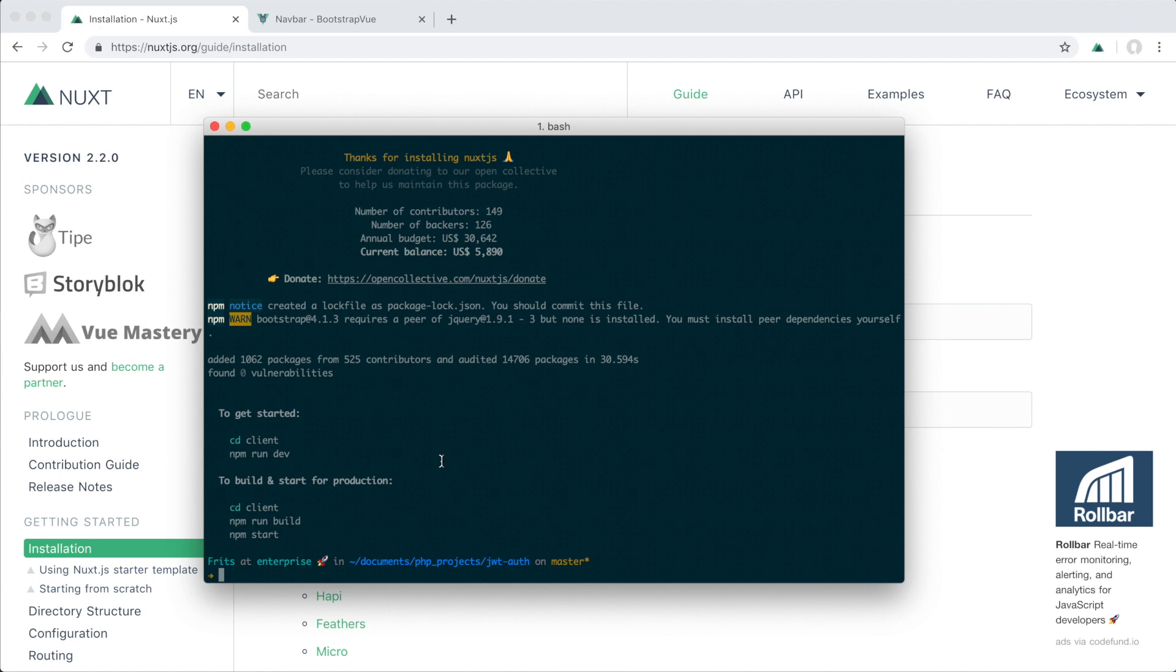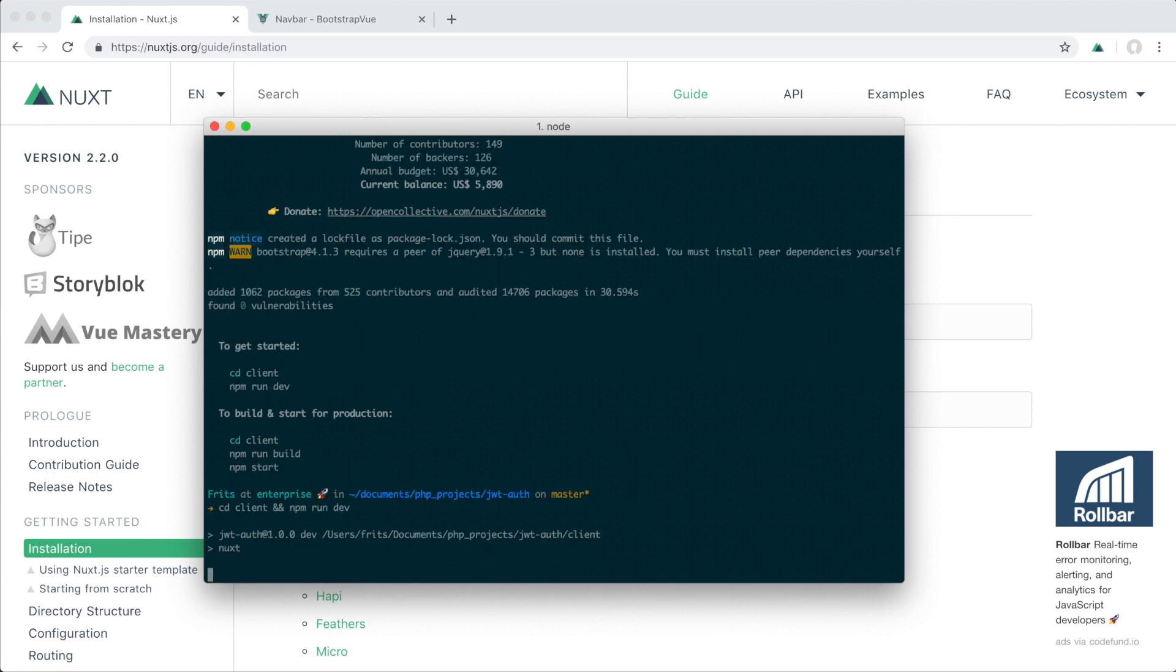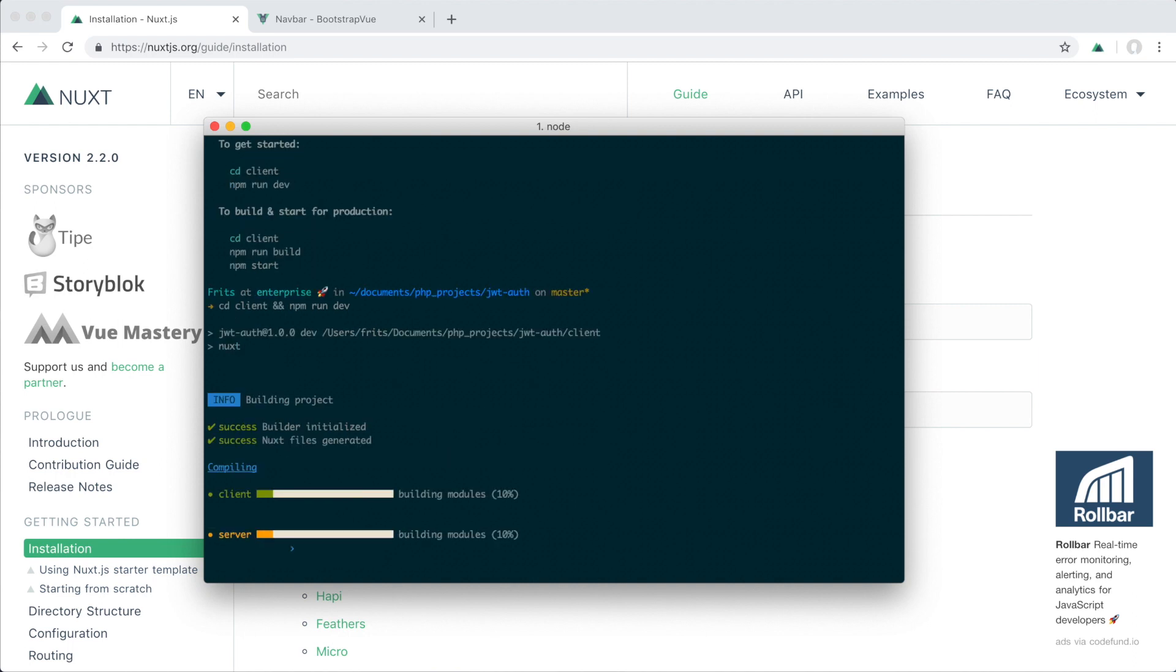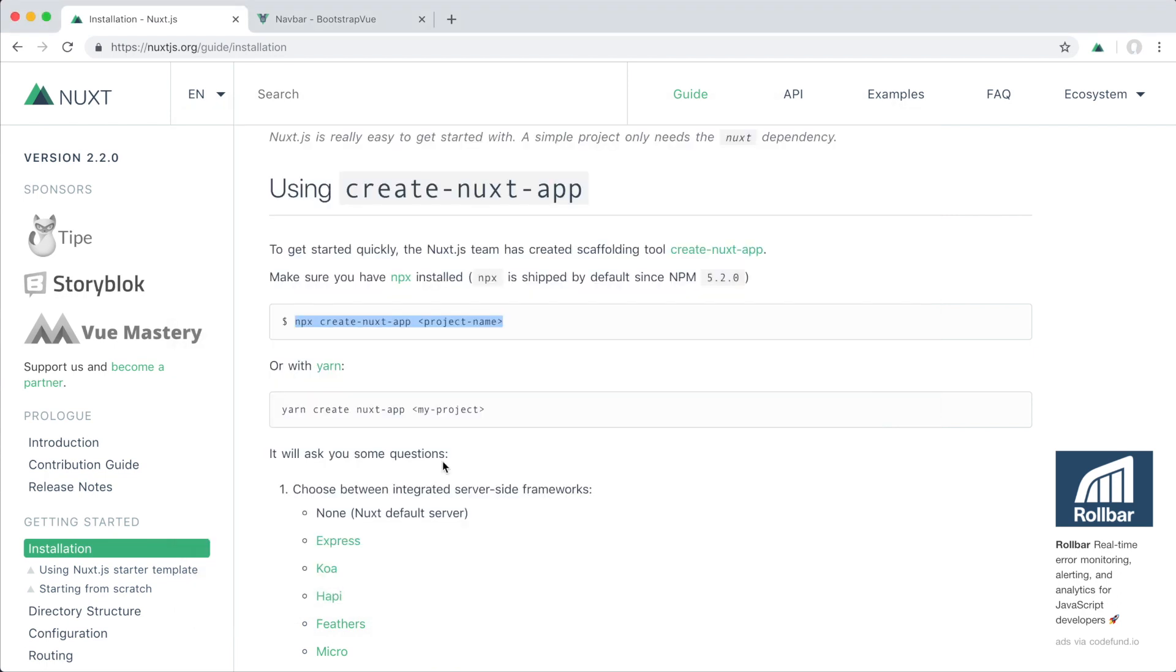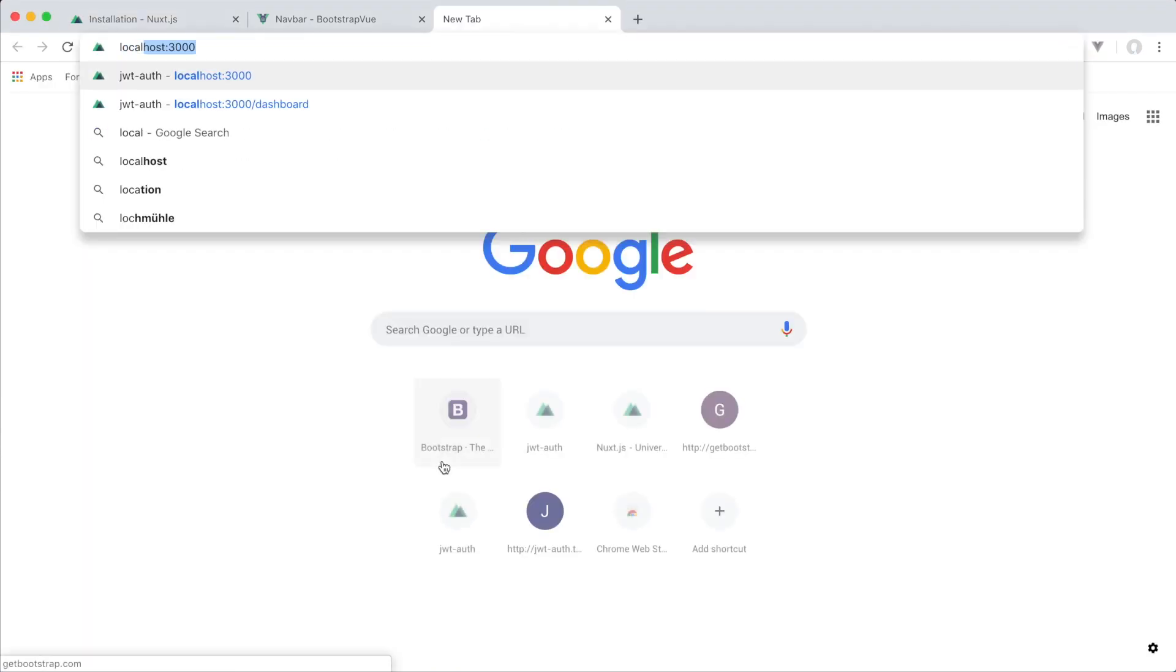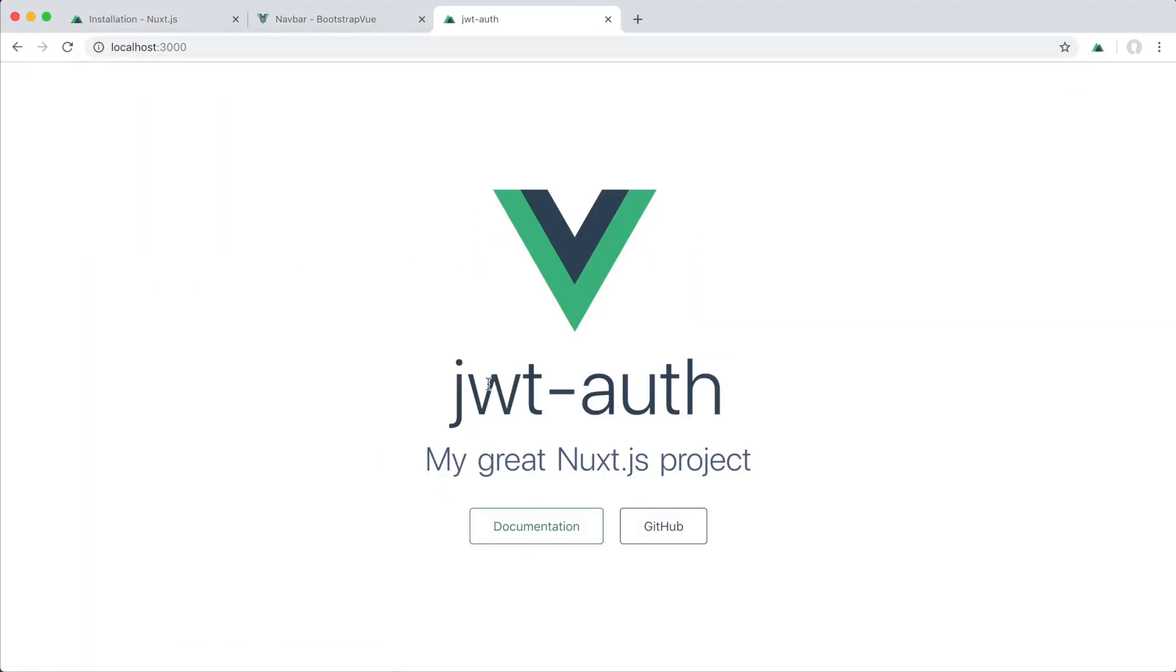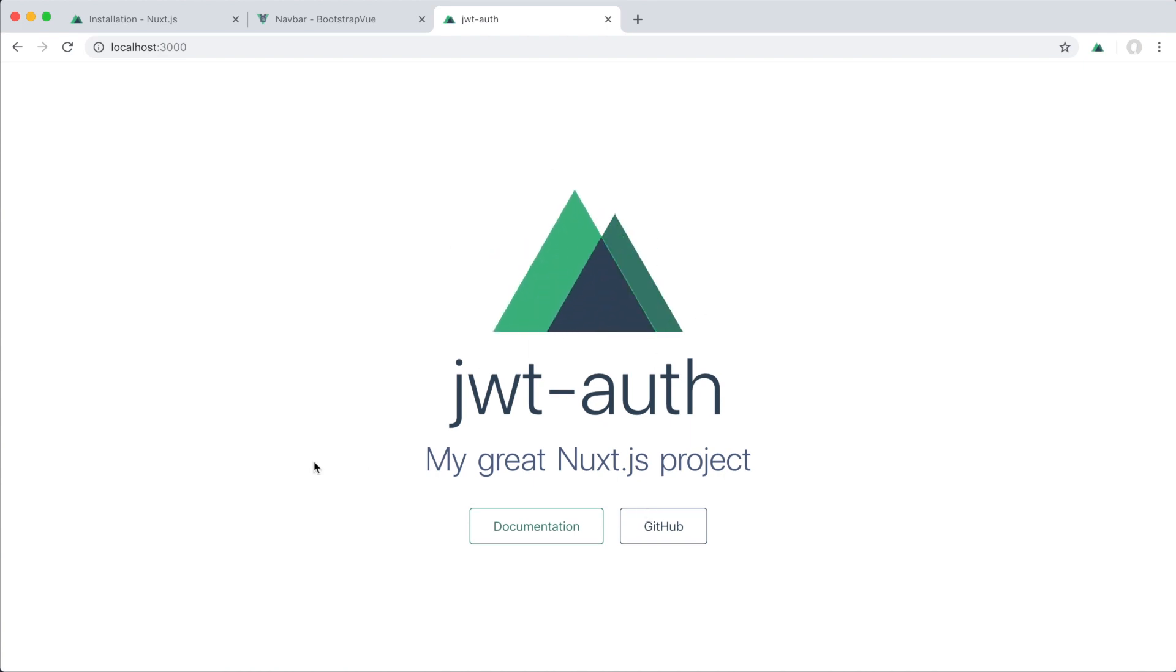All right, so that's done. Now I'm just gonna change my directory there and run the development server. All right, so now if we head over to localhost 3000 we can see that the project has been installed successfully.